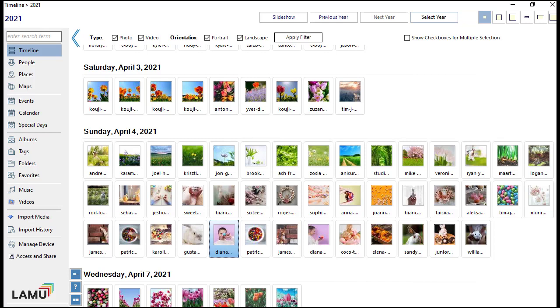With some practice, you will soon be at ease with managing photos and videos using LAMU.